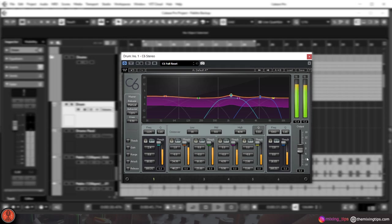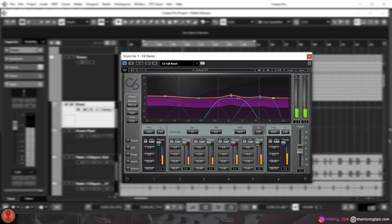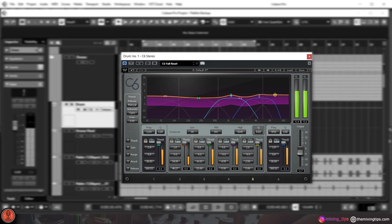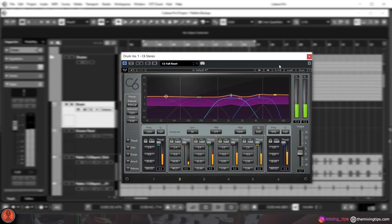This is a step often overlooked because many engineers think that if something gets louder, it sounds better. But in total opposition to that, you're just doing harm to your mix and messing with the initial gain stage you've already set.